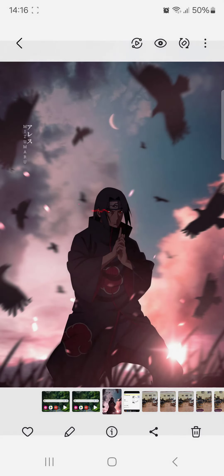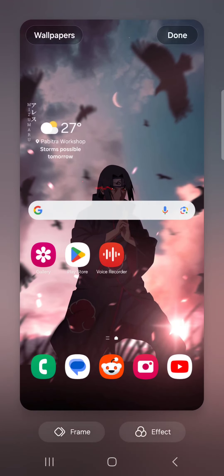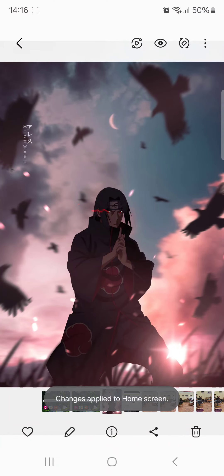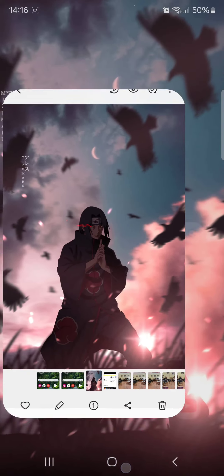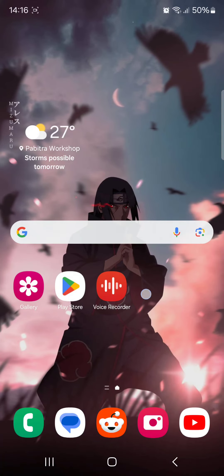We will download the home screen wallpaper. We will download the lock screen wallpaper. We will process the same and change the home screen.